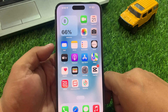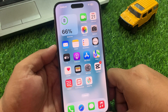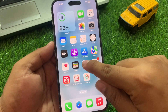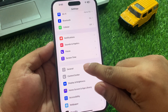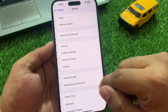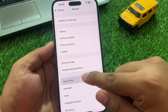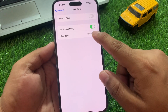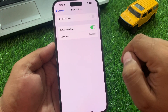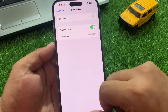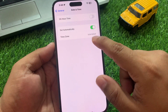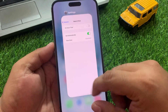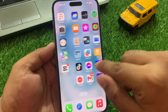If solution number three is not working, now apply solution number four. Solution 4: Check date and time. Tap on the Settings app, scroll up a little to find General, scroll up a little more and check Date and Time. Make sure your iPhone time zone is correct and Set Automatically is turned on. If not, turn on Set Automatically, connect your iPhone to Wi-Fi, and fix your problem.